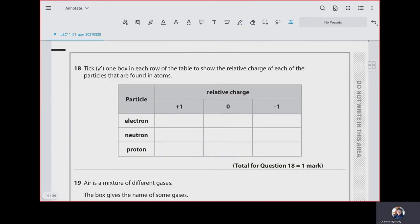Question 18: tick one box in each row of the table to show the relative charge of each of the particles found in an atom. Electrons are negatively charged. Neutrons have zero charge — they are neutral.